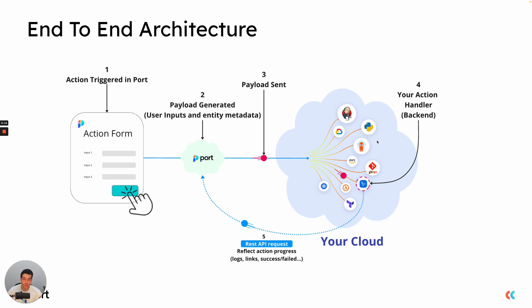Today we will be creating an action, but before we do that, I want us to look at the complete end-to-end architecture and flow from the moment you trigger an action all the way to the part where it reflects its status back to port.